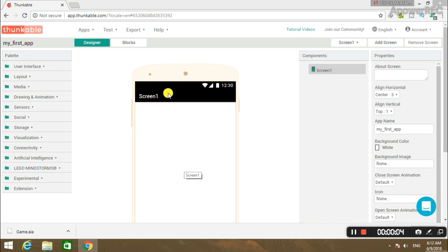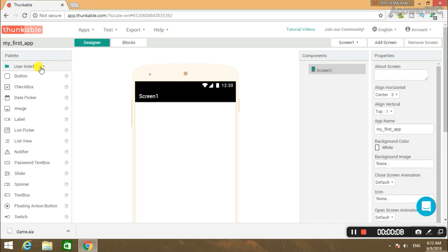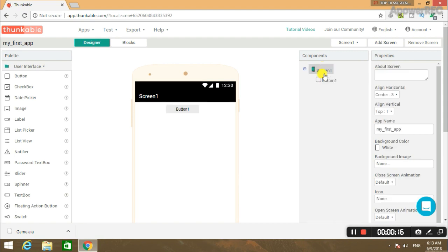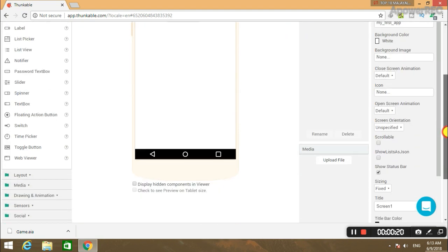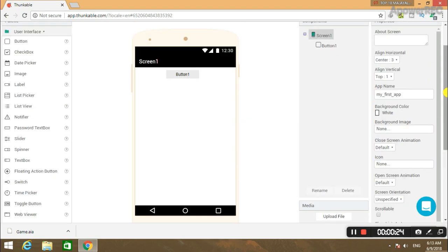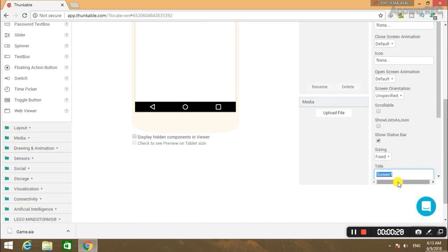Click on the second side of the user interface. Then click on the button. Click on the screen. Now, if you want to change the name of the screen, click on the screen. You will also click on the title. You can click on 'myApp'.